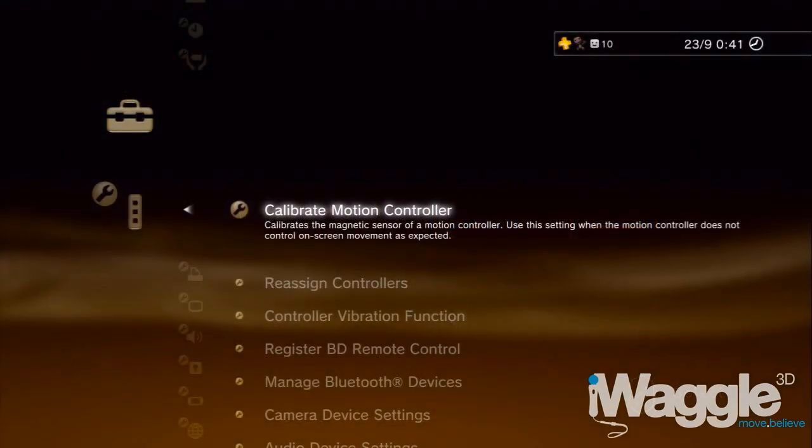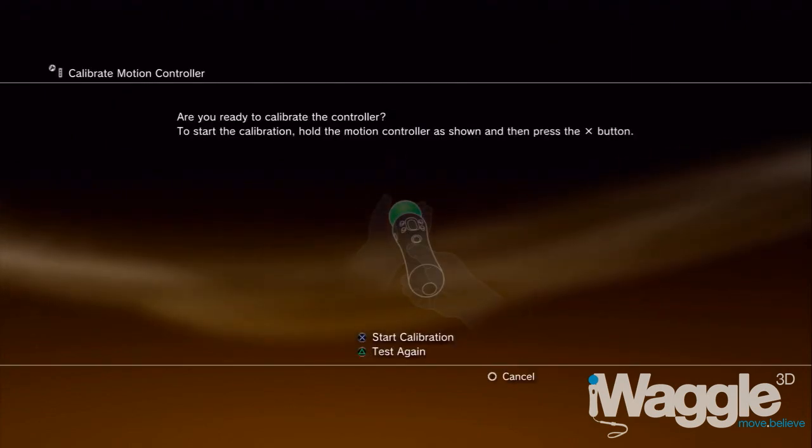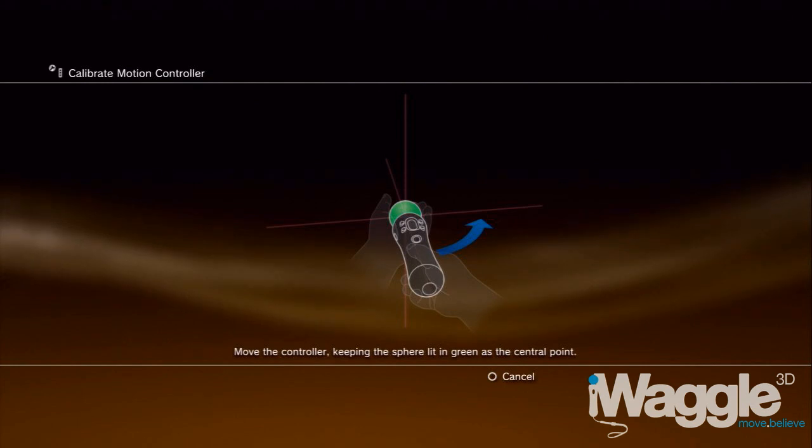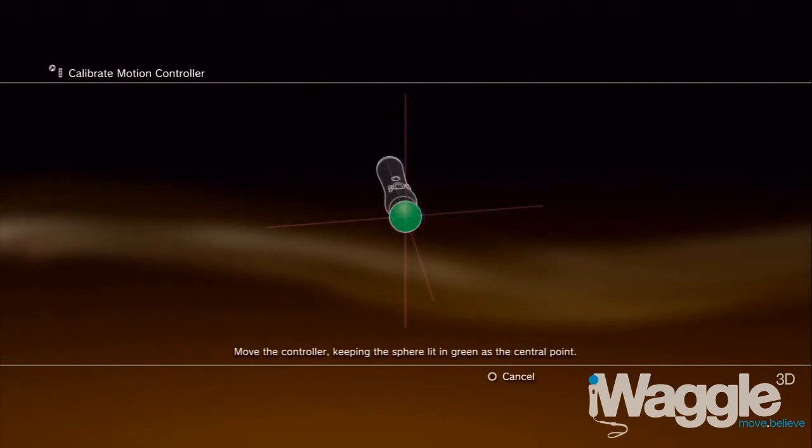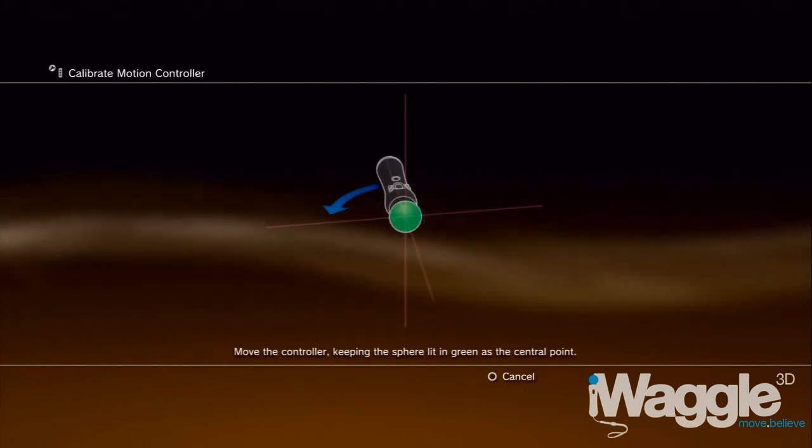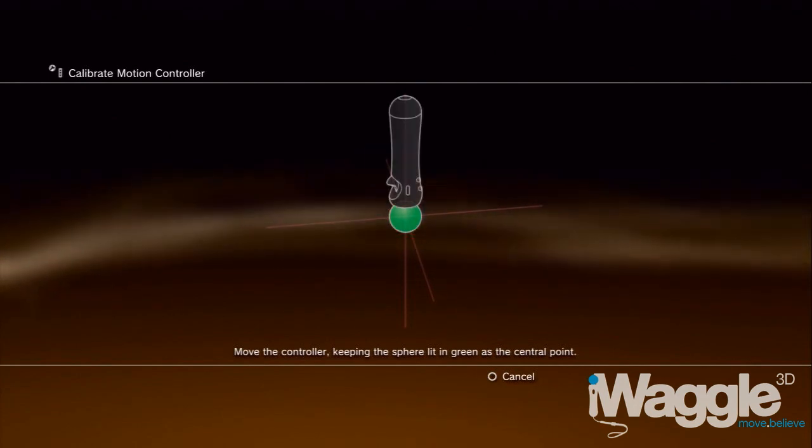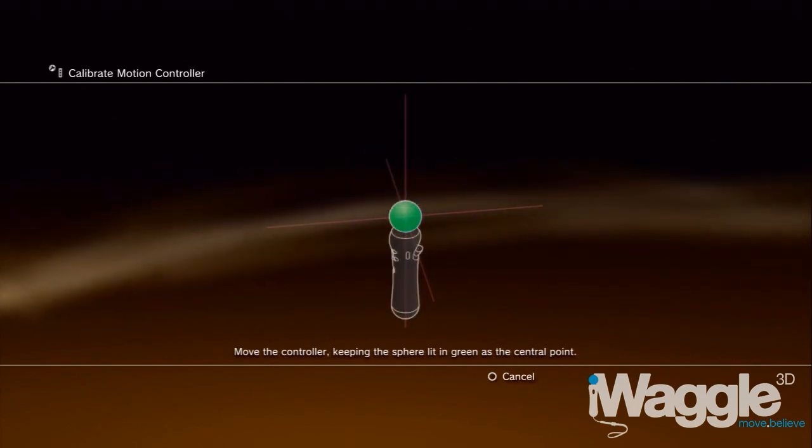Beyond sphere tracking, the Move calibration also does some guessing about where the PlayStation Eye camera is located and how it's tilted relative to the PlayStation Move. This is possible because of the accelerometer built into the device. It feels gravity, which is a force always going in the same direction.